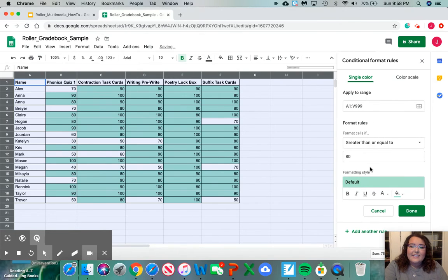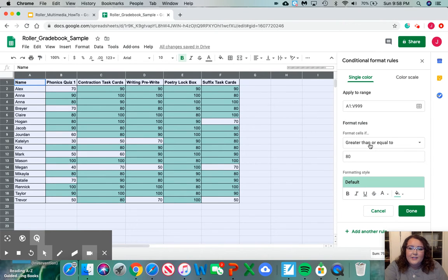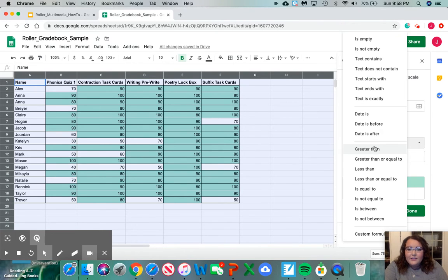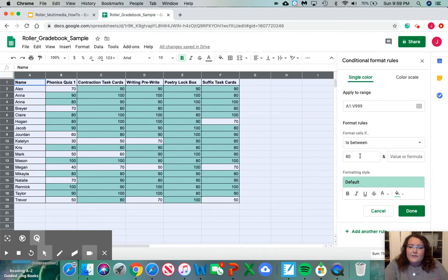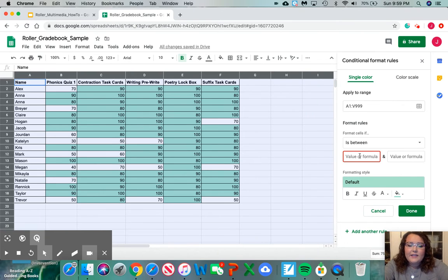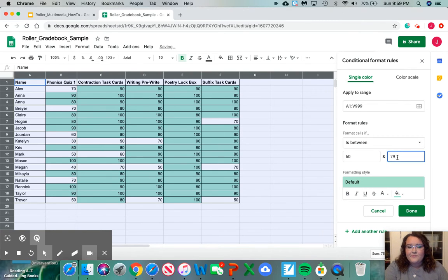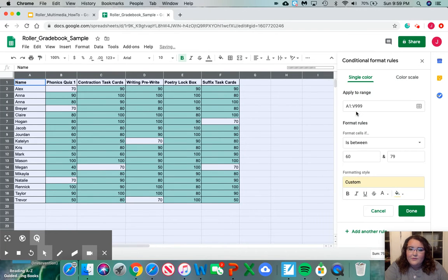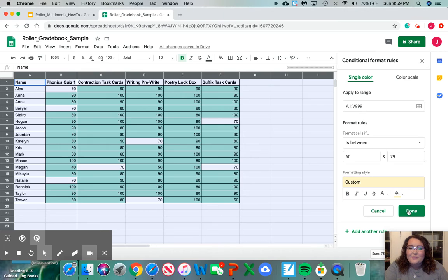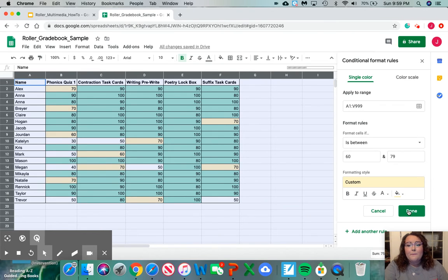We're going to add our meets category now. For the meets category you're going to want to change the format cells if to is between. You're going to click is between 60 and 79. Then you're going to change your color to yellow. This is going to show you any grades between 60 and 79 which would be our meets category.